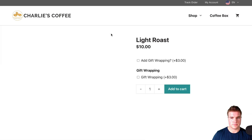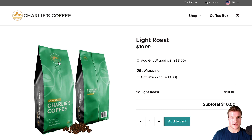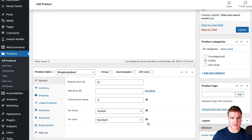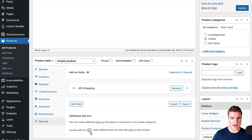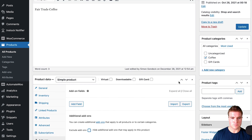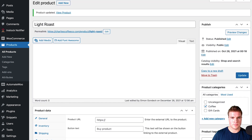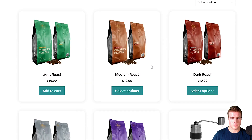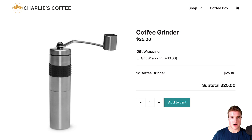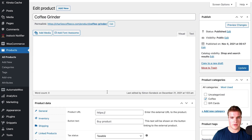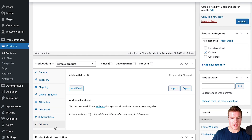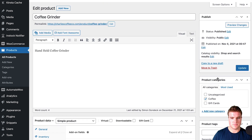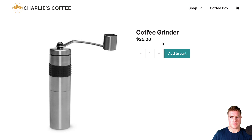Now if I come back to my product I will see that I have two add-ons. I can come down and exclude add-ons that might apply to this product if I don't want to inherit the global add-ons, or just easily remove this add-on and update. Now the gift wrapping add-on will be on all of my products. If I didn't want it on the coffee grinder, I come down to Add-Ons, click 'Exclude Add-Ons', and then the gift wrapping add-on is not applied to that product.